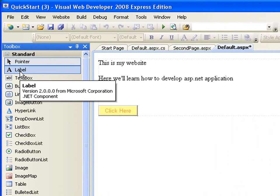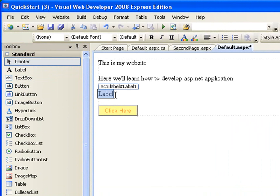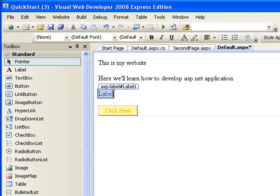This is the label. You see we've used the label earlier on. What it does is you can use it to write text on it. It's just a simple control to display text.